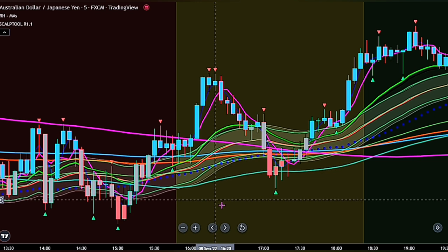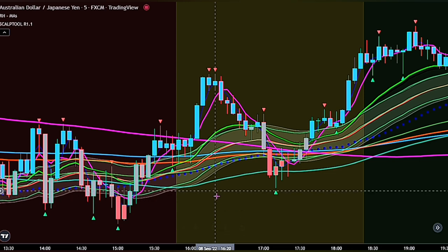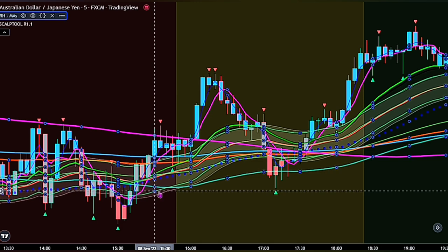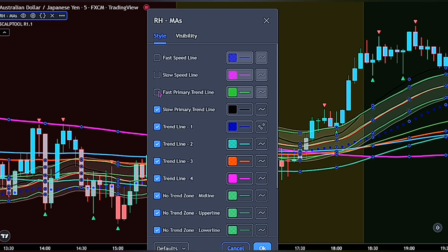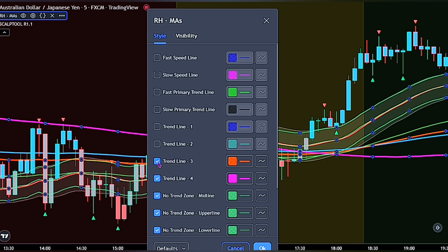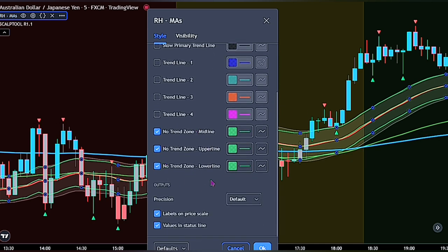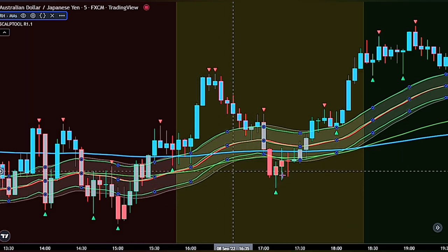Now we have our chart set up. Let's make some adjustments to the indicators for better visualization. Double-click on the Rob Hoffman indicator. In the style settings, go ahead and untick the fast speed line, the slow speed line, the fast primary trend line, slow primary trend line, and trend lines one, two, and four. We would be leaving the three remaining lines below as they are the only ones we need for this strategy. Click OK when done.